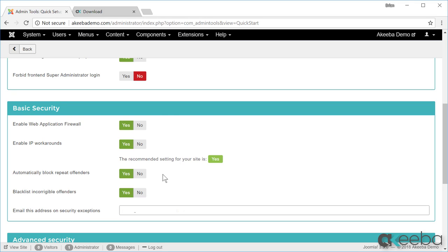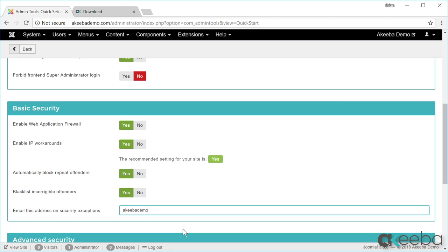Now we want to decide do we want to block repeat offenders on your site, and I would assume that would be yes. And now the email address that you want security exceptions to be sent to.